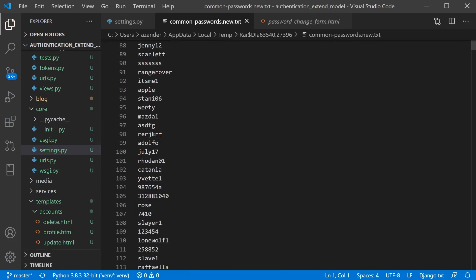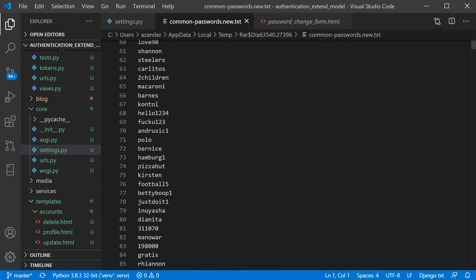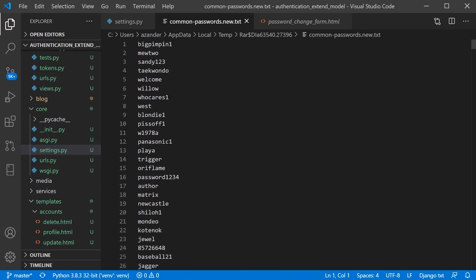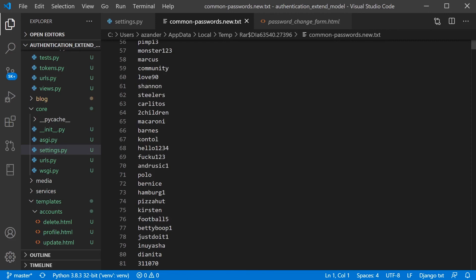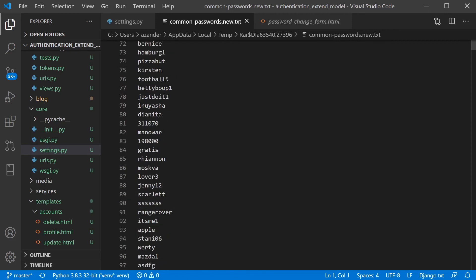So this is what Django is utilizing to check your password or user's password against as poor passwords to use. So if we were to use any one of these passwords, we would receive an error. So let's just randomly select one and try and utilize it.